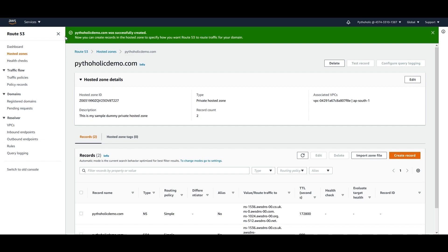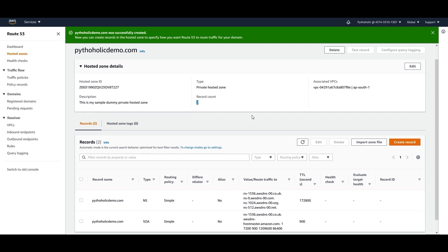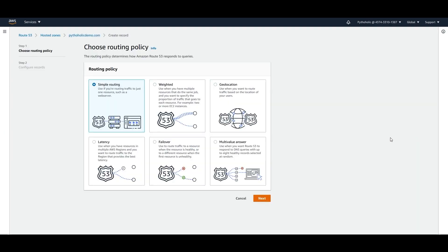Once you have created it successfully, you can see that we have the zone ID. It is private hosted zone, that is the type, and it has been assigned to the VPC that is my VPC demo. And the record count is 2. These are the sample records that basically get created. There's the NS record and the SOA record. And here I can create a new record for myself.